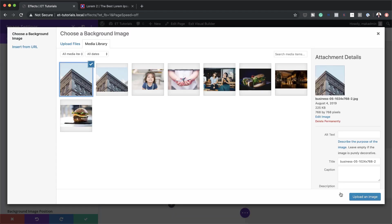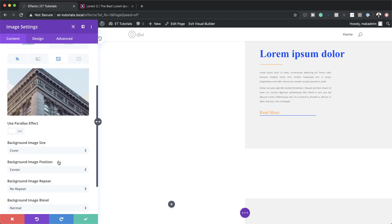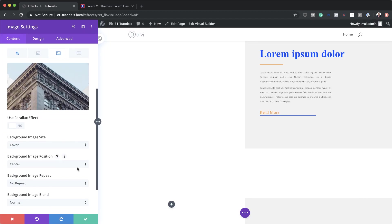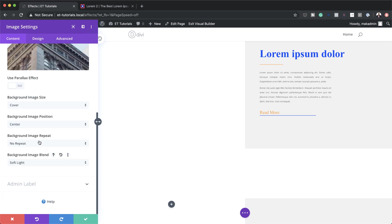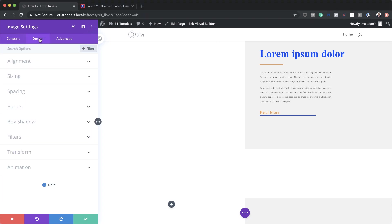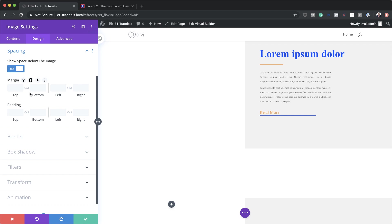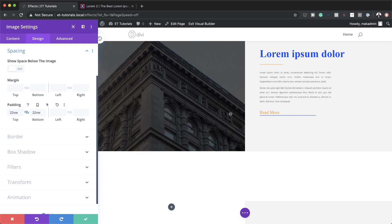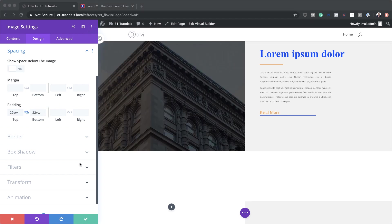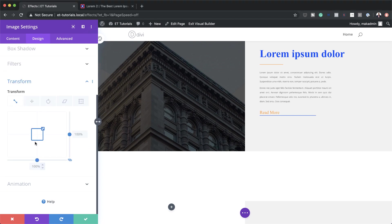Under the Image tab, I'll click the plus button, add my image, and click Upload. Image settings: Cover, Center, No Repeat, and Soft Light blend mode. Then under Design > Spacing, I'll make sure Show Space Below Image is set to No, and set top padding to 22vw, applying the same to the bottom. Now the image is visible.